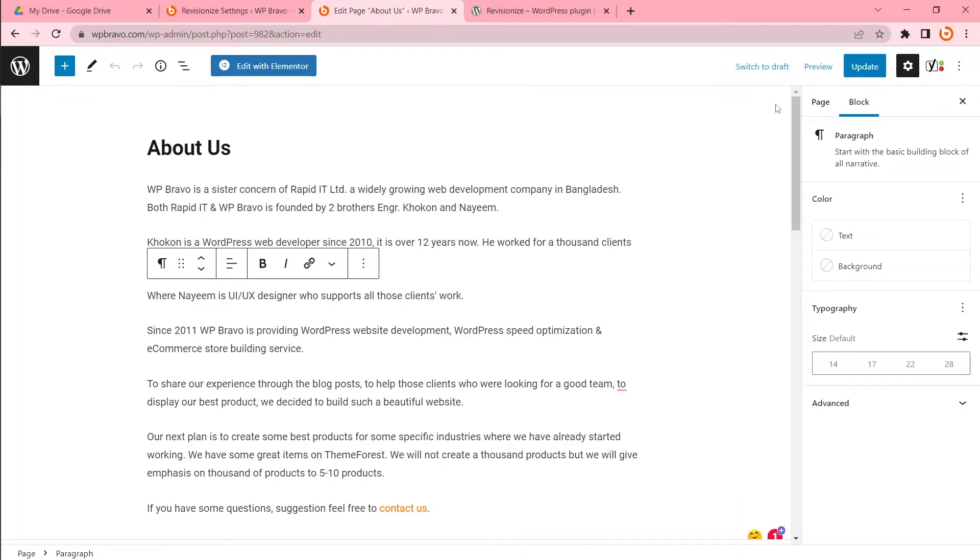Hi there, this is Kokon from WP Bravo. If you have ever edited any already published WordPress post or page, you may have wondered if there is a way to save your changes without publishing immediately.